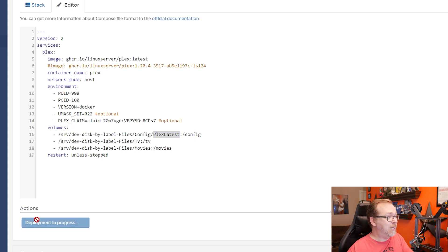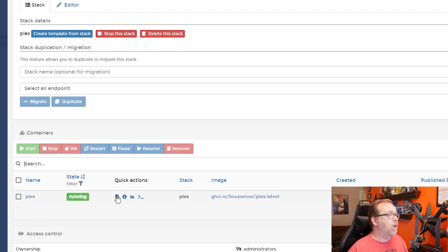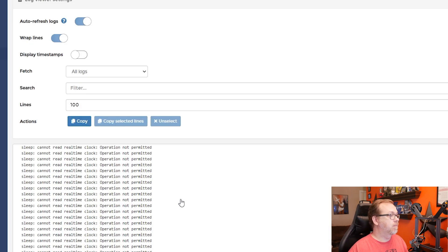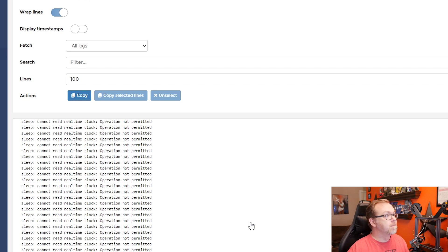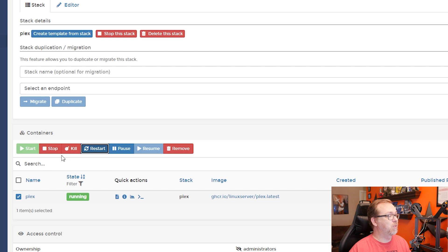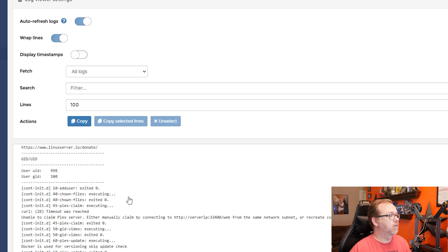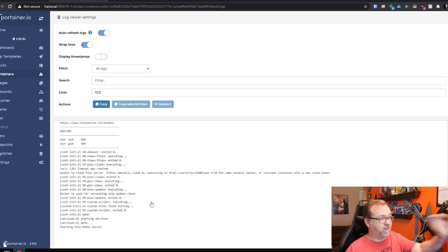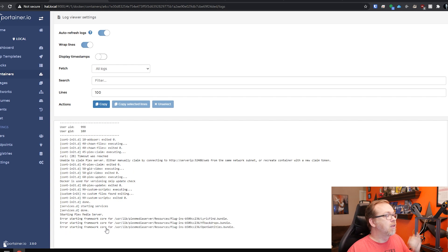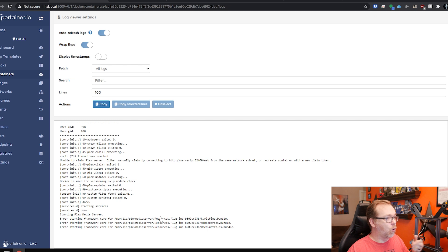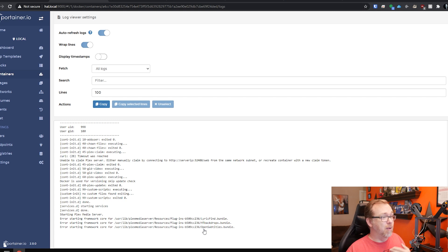I'll click on update the stack and I'm going to go ahead and open up. So there's an issue that we've run into in the past, so that's definitely not a good sign. Let's come back and restart the Plex server here. There we go, so now we're getting somewhere. Sometimes you just got to reboot a container. This all looks fine, but let's just give it a moment here. We should end up with two or three errors below this where it says starting Plex media server. There they are. Errors starting a framework core for lyrics, HT backdrops, open subtitles.